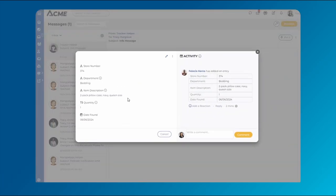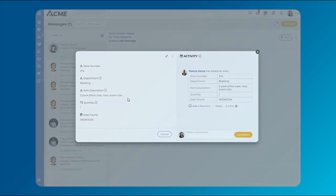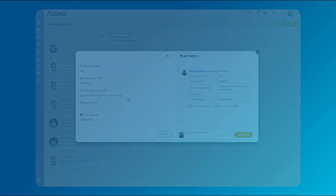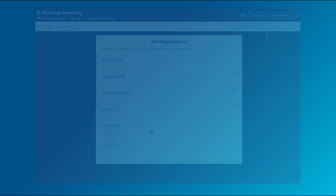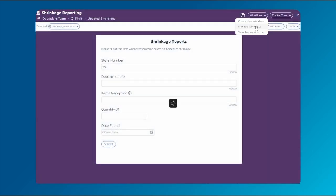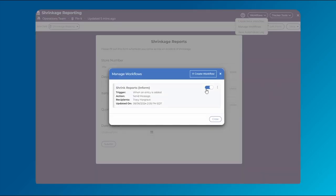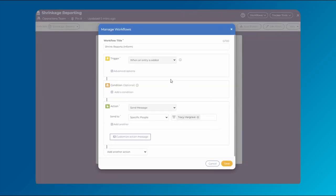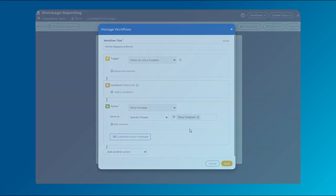Use inform workflows to make certain employees aware of relevant updates or findings. For example, create an inform workflow to notify inventory control managers when an instance of shrink has been discovered on the sales floor.